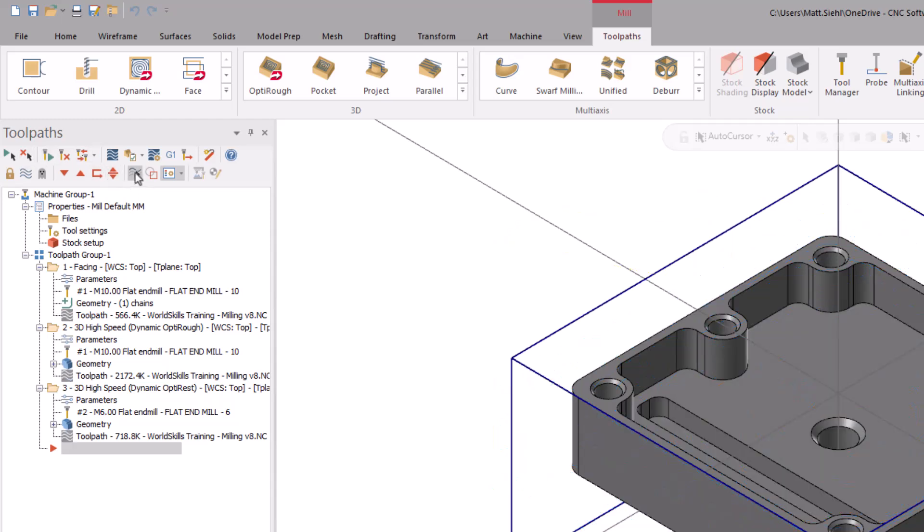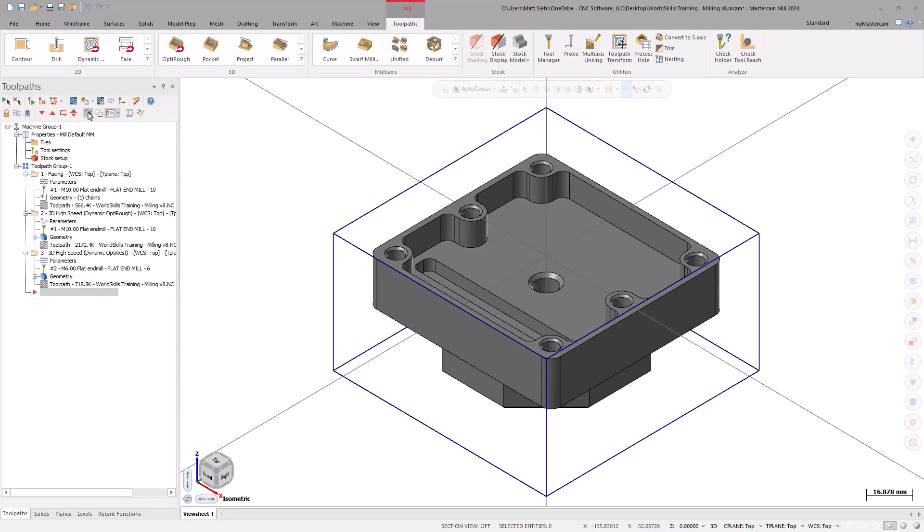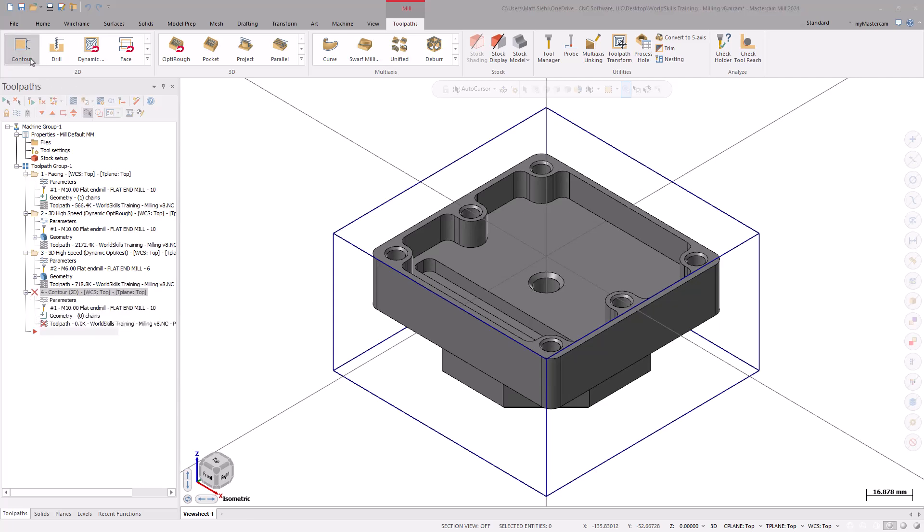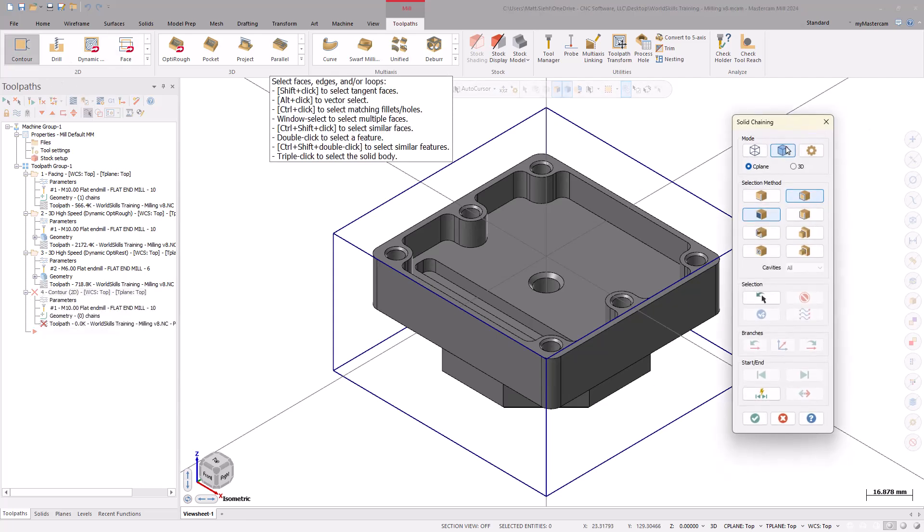Only when we have an operation in the toolpaths manager selected will the toolpath motion be displayed on the screen. Now, let's create a contour to finish the outside. This can be found under the 2D Gallery. In the Chaining dialog box, select Solid Selection and set the Mode to Seaplane.